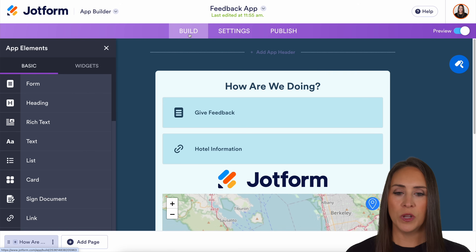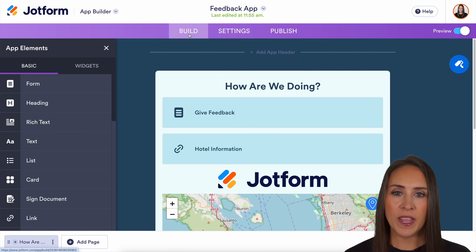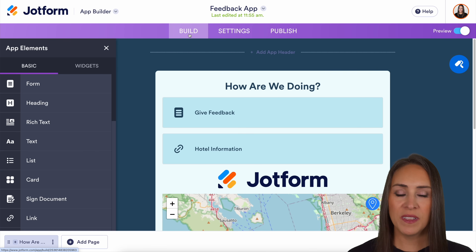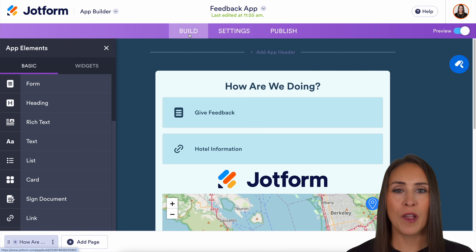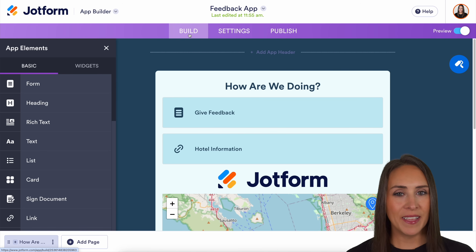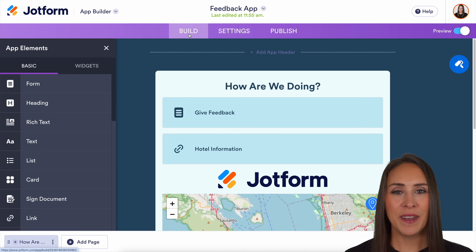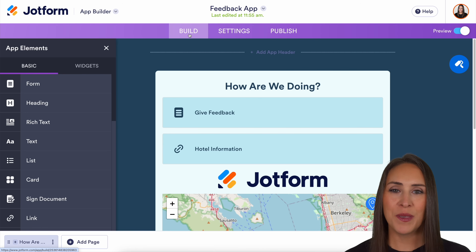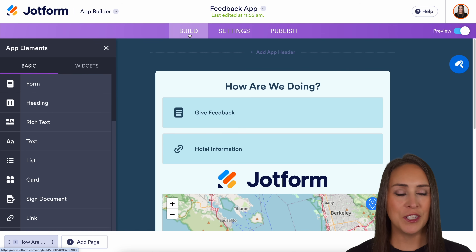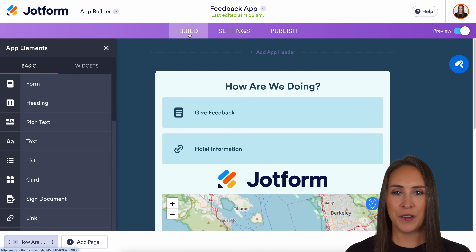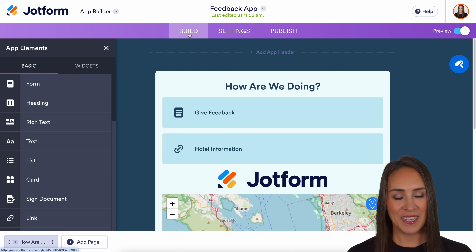If you have any questions about how to create your own app from a form, let us know down below in the comments. If you liked this video and got some value, hit that like button, don't forget to subscribe, and turn on the bell so you get a notification every time we put out a new video. I'll see you next time.